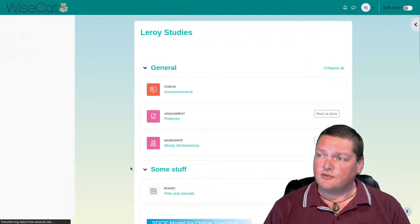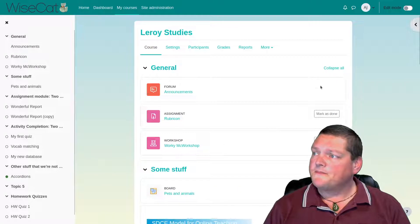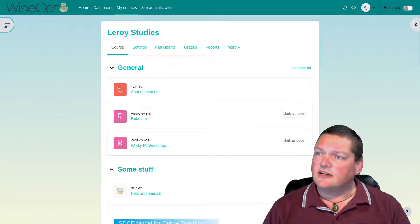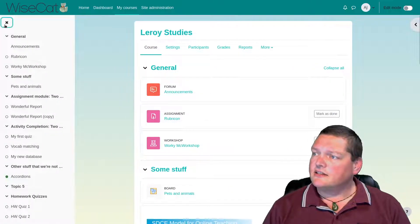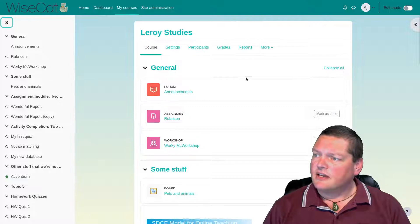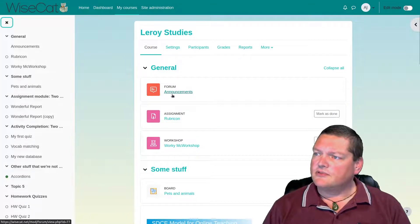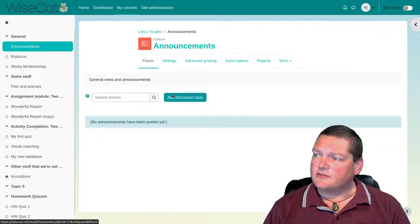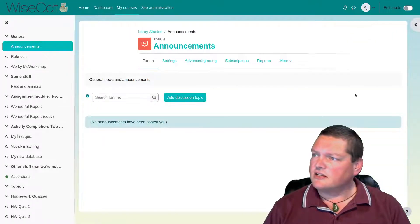The problem actually happens usually when you come into a course. You come into a course and we've still got this nice and clean view here. But then I come to forum announcements. Let's go into the announcements forum, and suddenly it's wide.